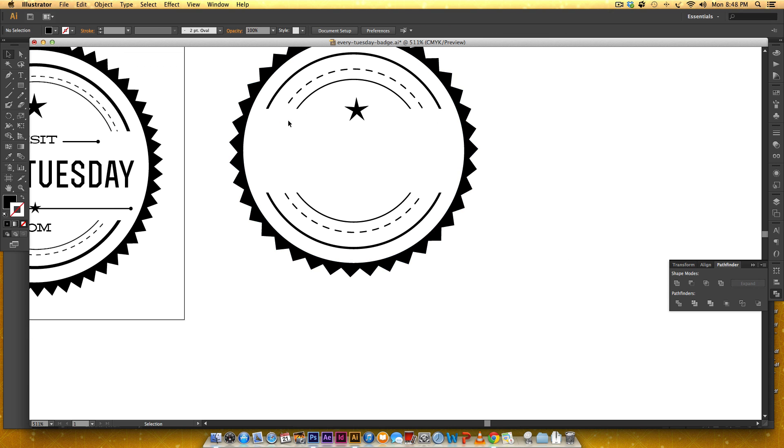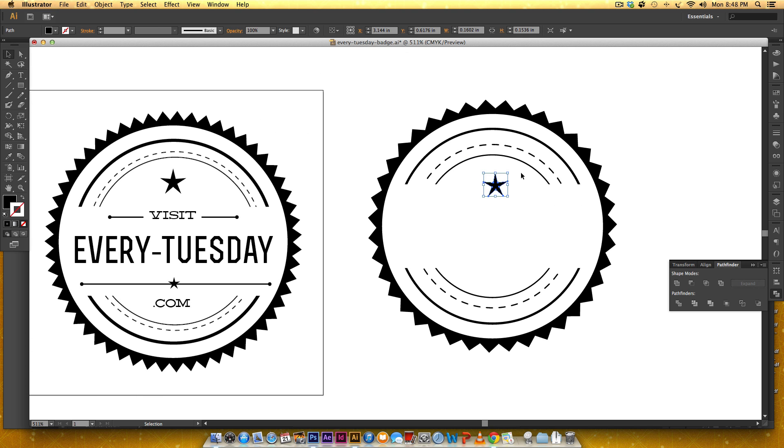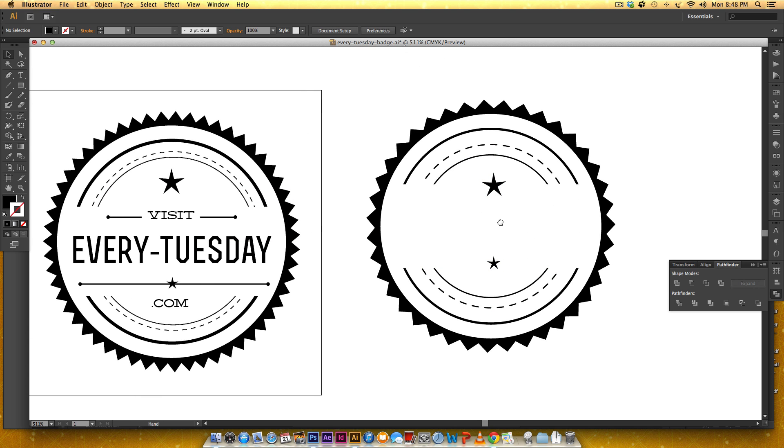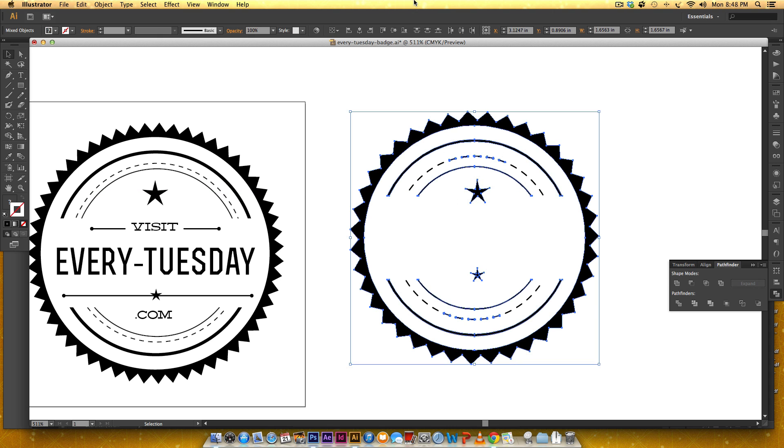Okay so this is the fun part we're going to align everything to the center.